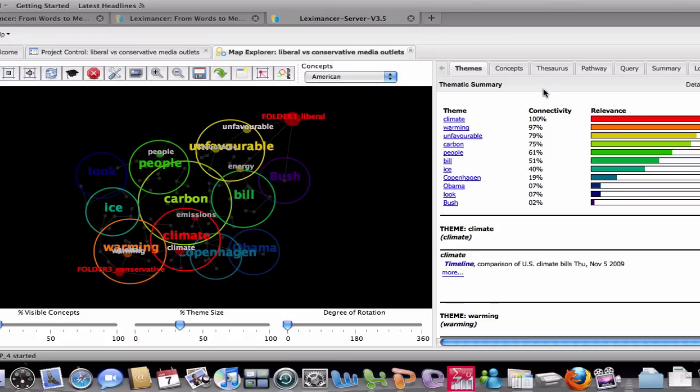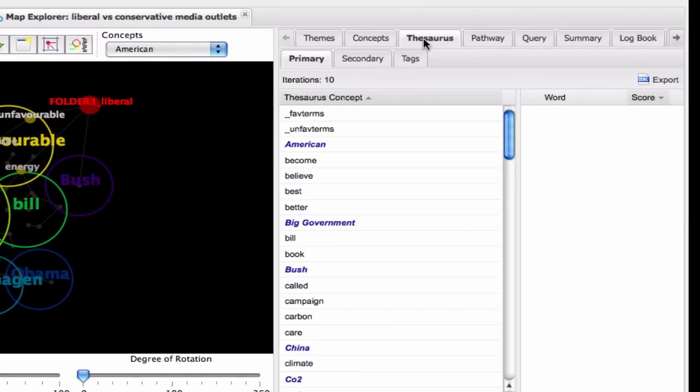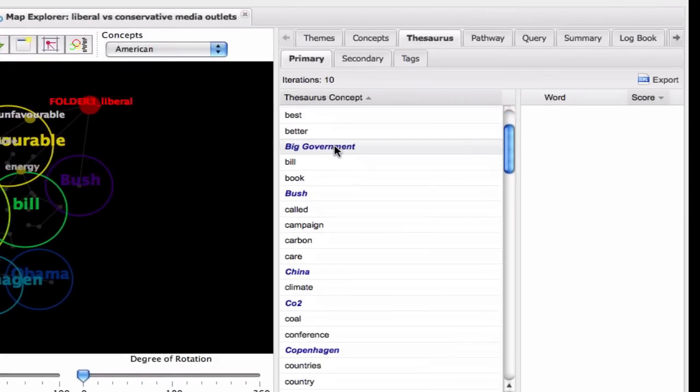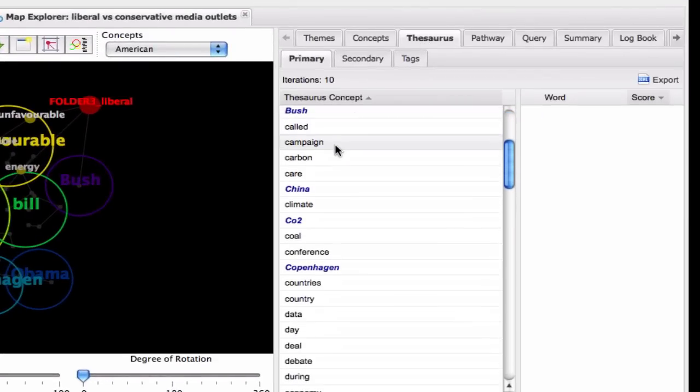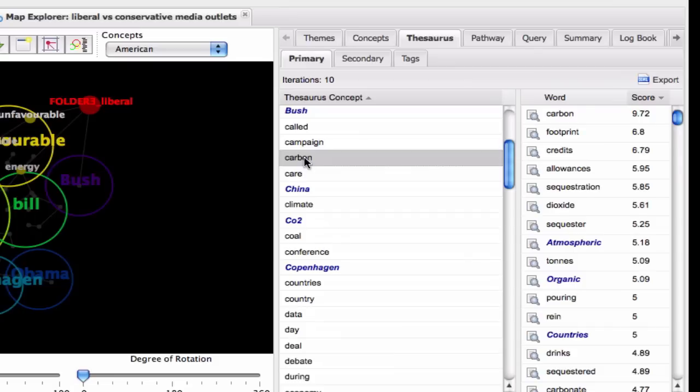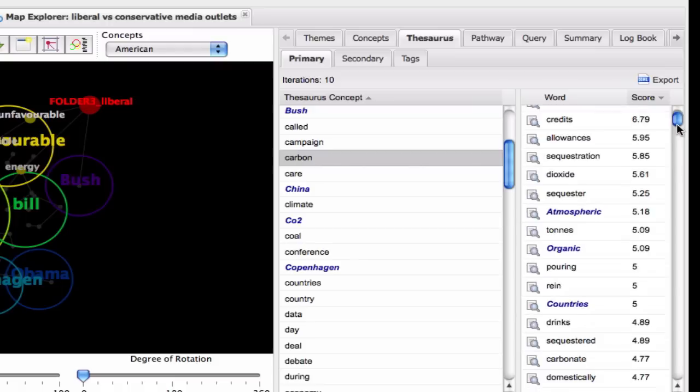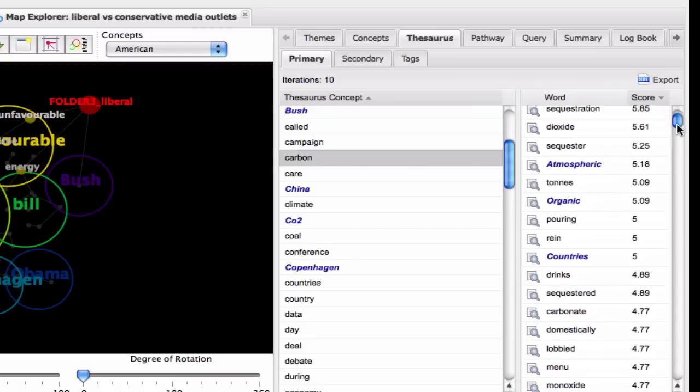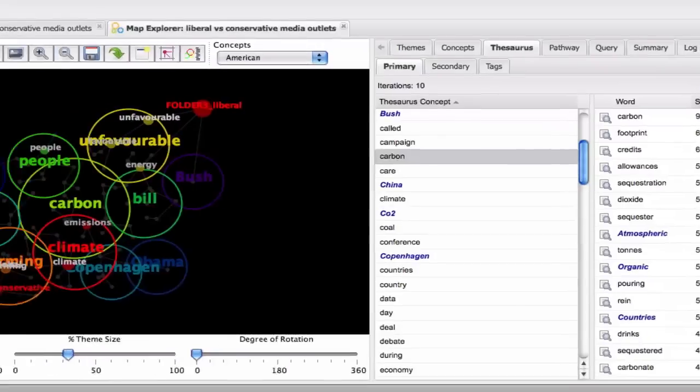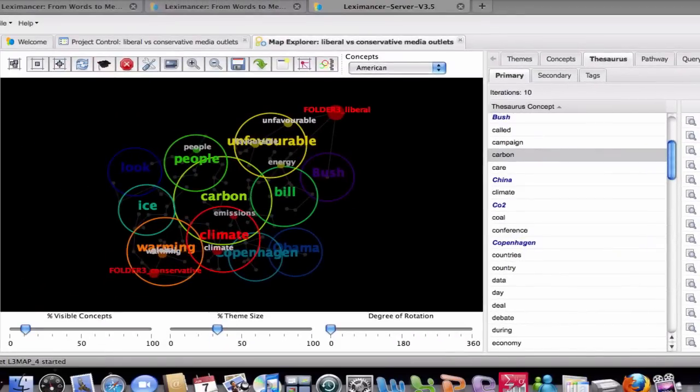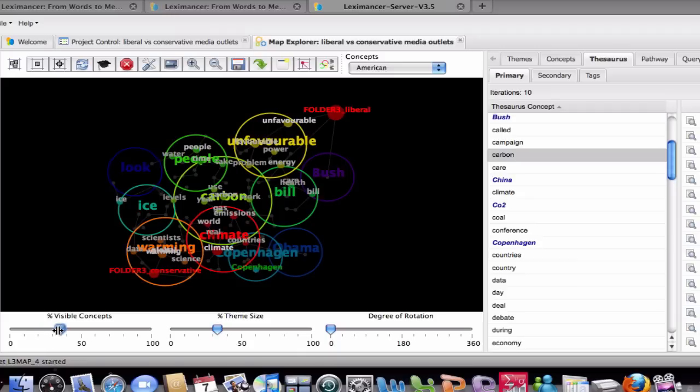Lexamanser has identified the salient concepts in the text, each of which has an associated thesaurus of relevance-ranked evidence terms also extracted from the text. Hence, a concept can be found in the data simply by the presence of sufficient evidence terms, making Lexamanser much more comprehensive than basic keyword search. The map display can be manipulated interactively. The spots on the map are the concepts. The intensity of the concept label and size of the nodes denotes its prevalence and connectedness in the text.